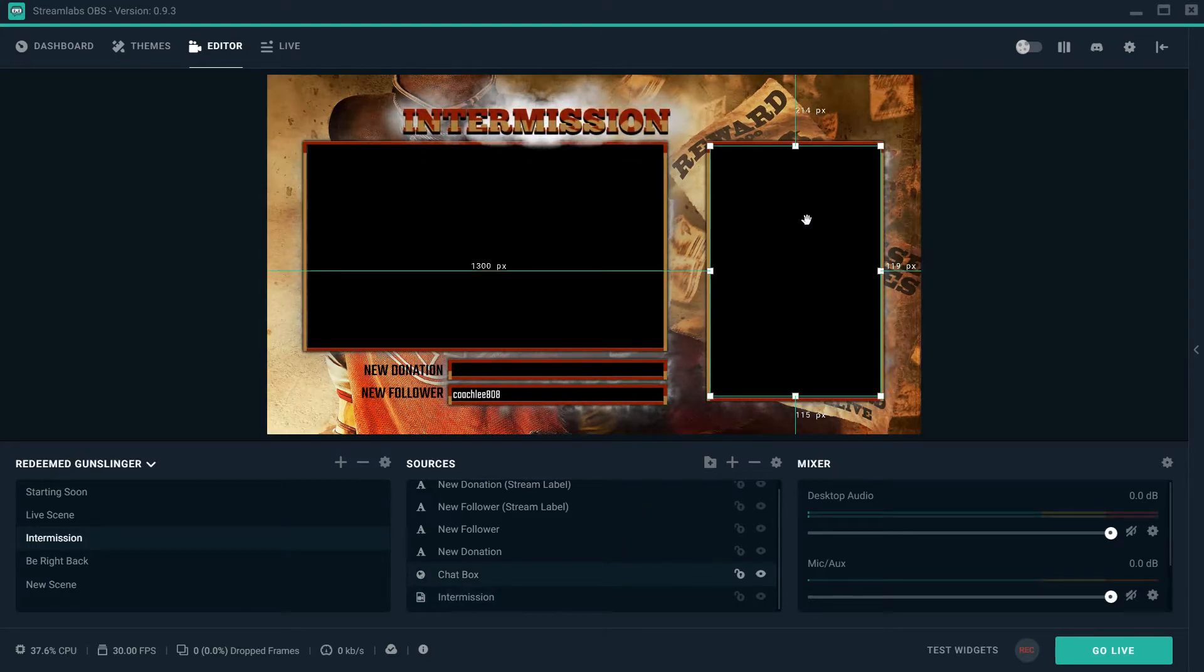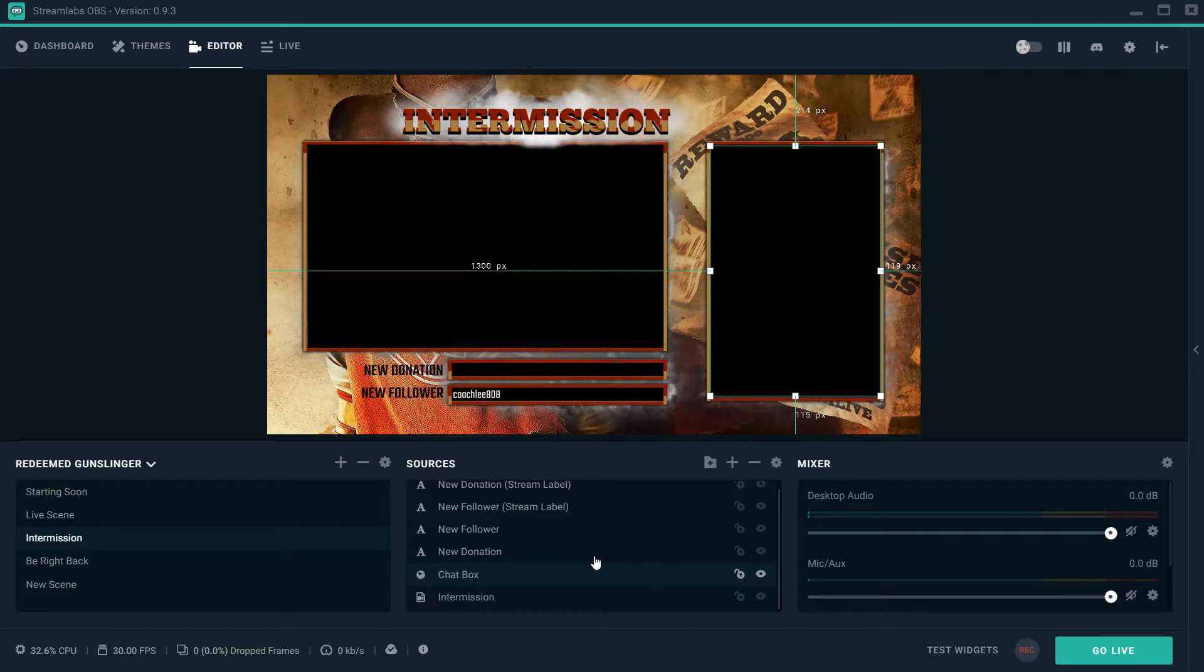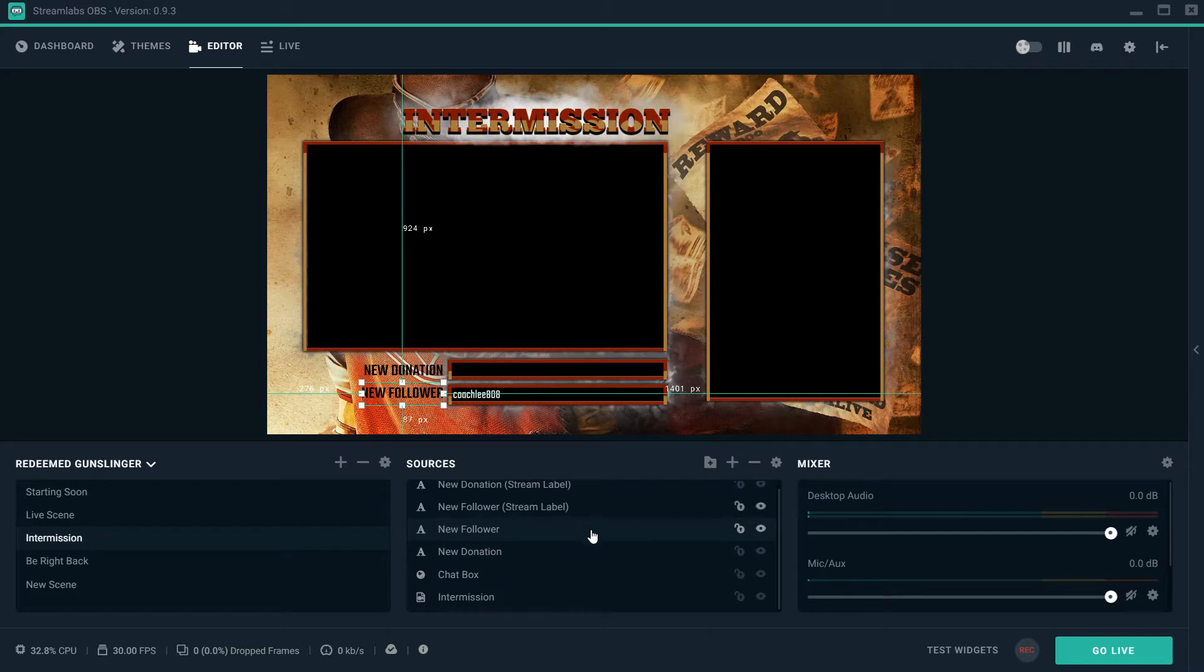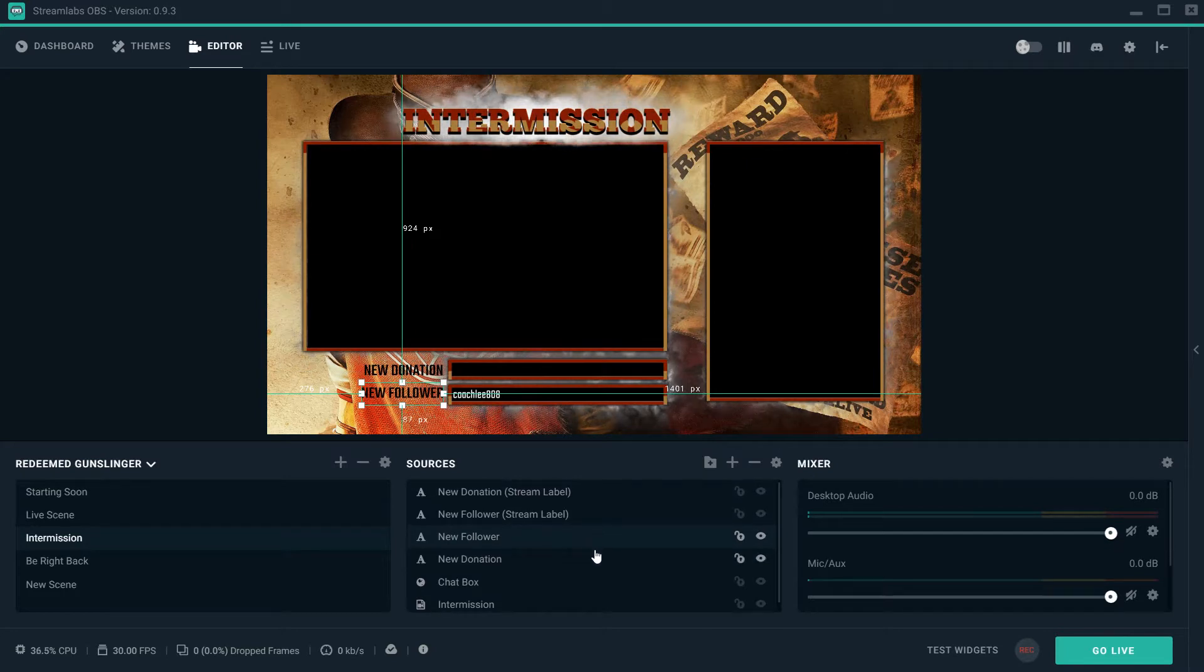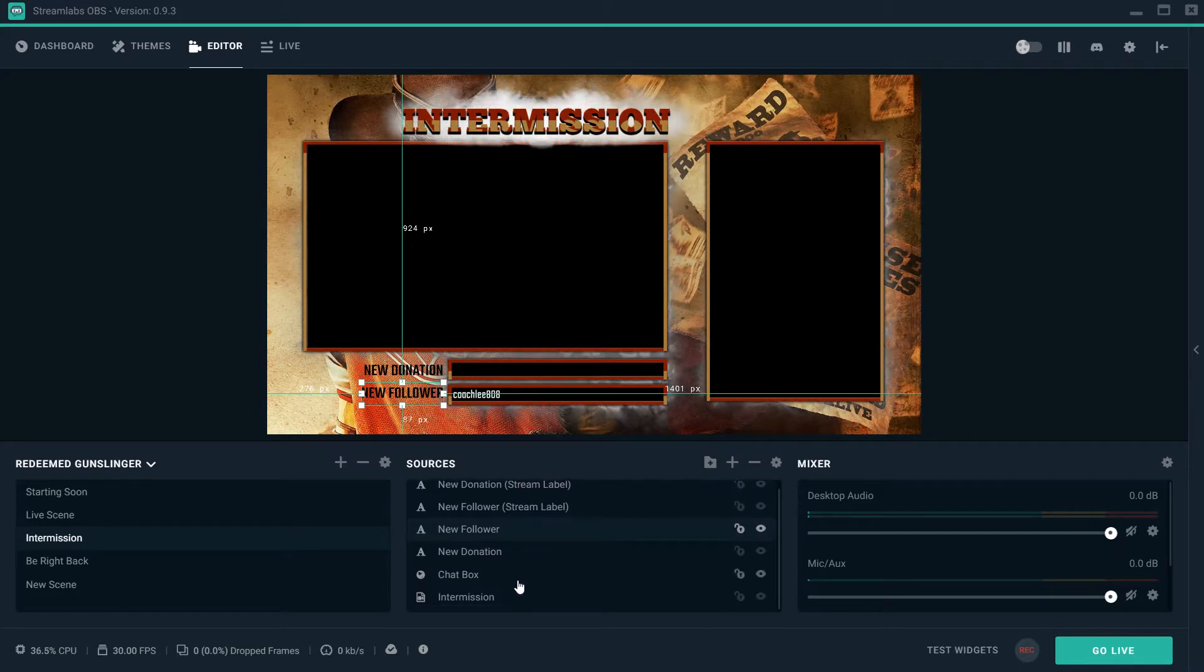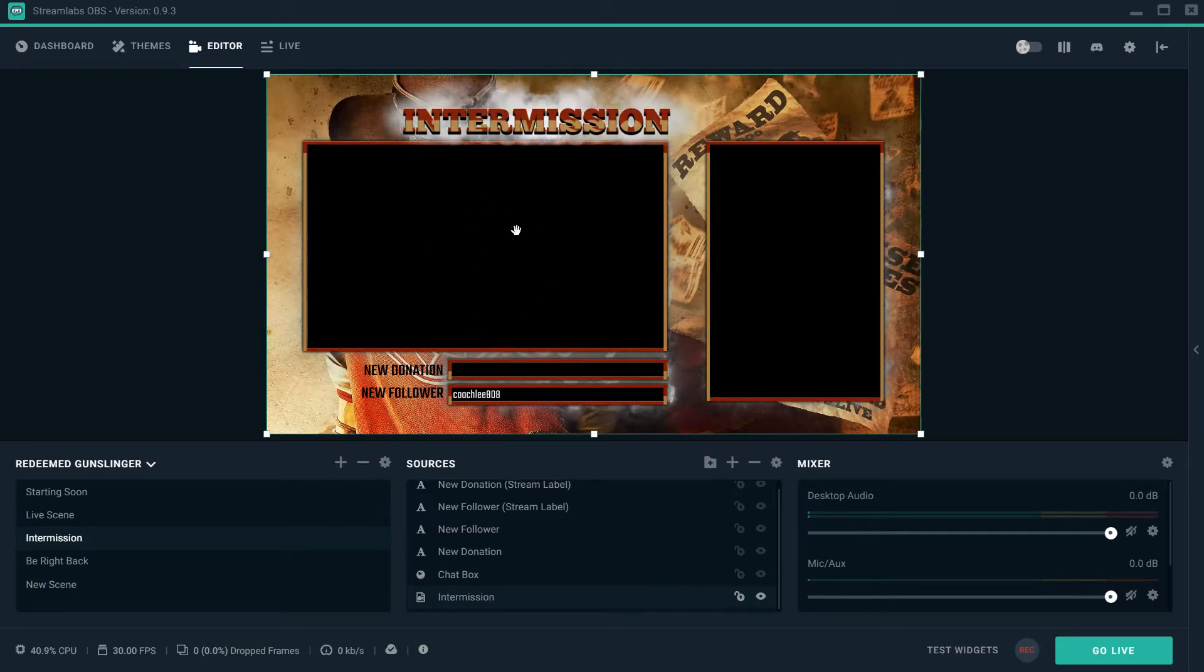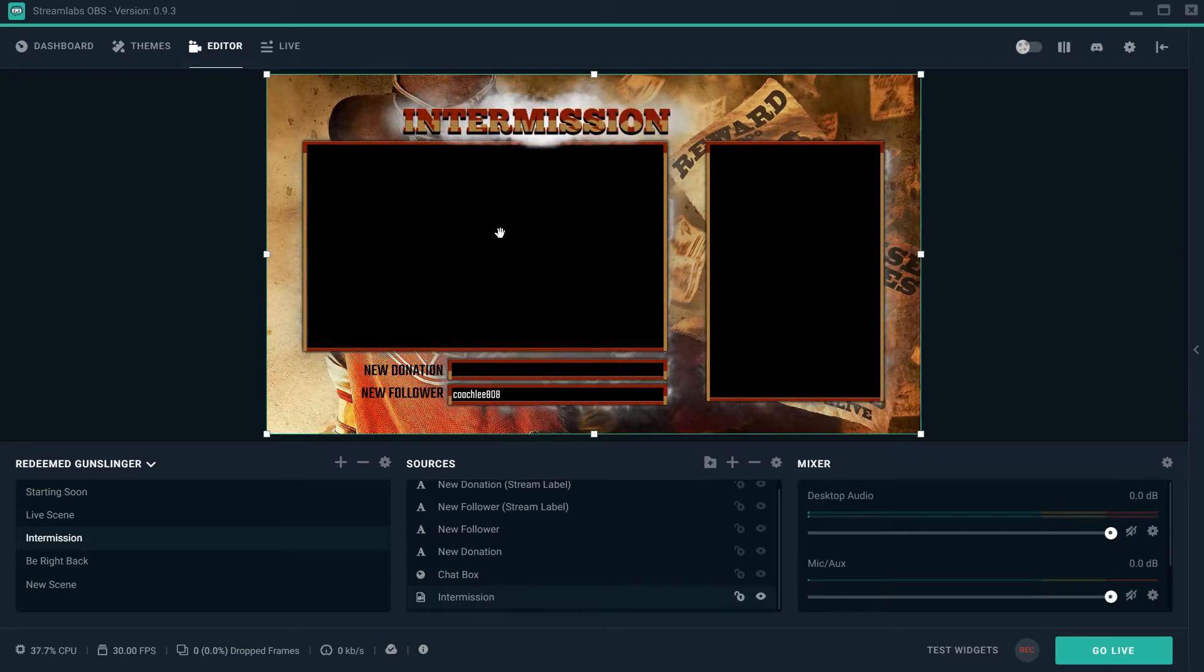Right here is going to be your intermission box. You have a chat box right here. So as everybody is typing in your stream, it'll pop up actually on the screen itself. You have your new donation, you have your new follower.